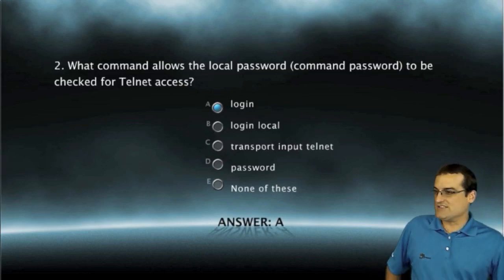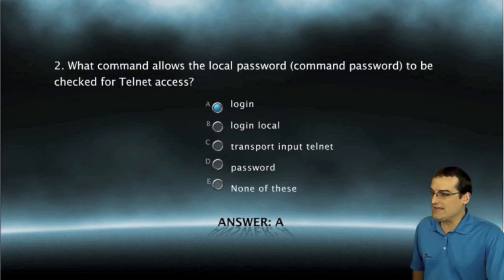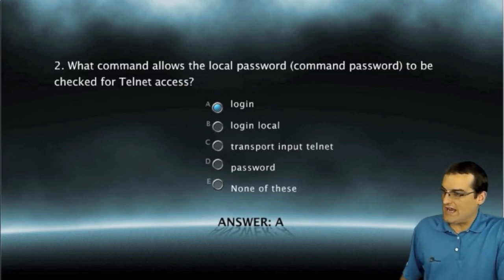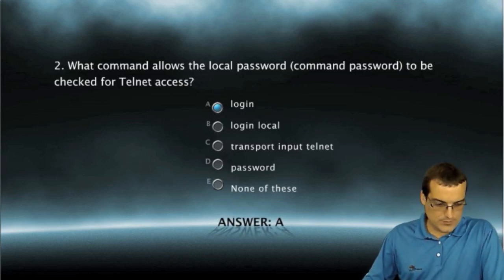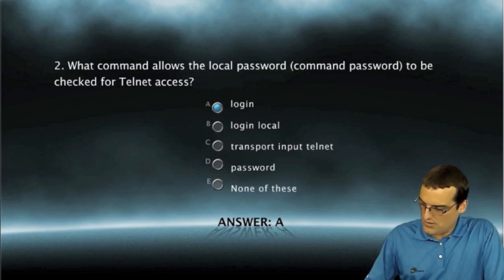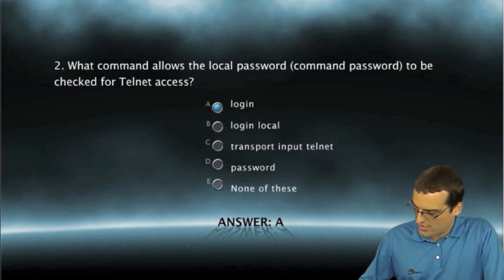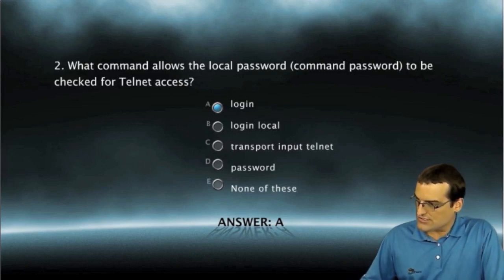Answer A is correct. In order to have that local password be checked when we are logging in to the device.